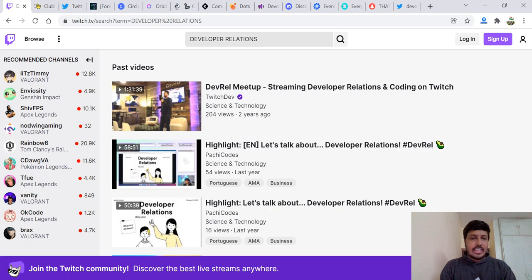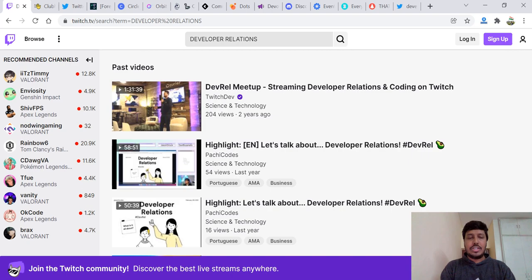One important task every DevRel expert or practitioner has to do is to be active in multiple communities. In this lecture, let's look at these communities that you must join to engage your target developers. These are exclusive communities of DevRel practitioners that exist to facilitate sharing information, resources, and encouragement among the developer relations community.